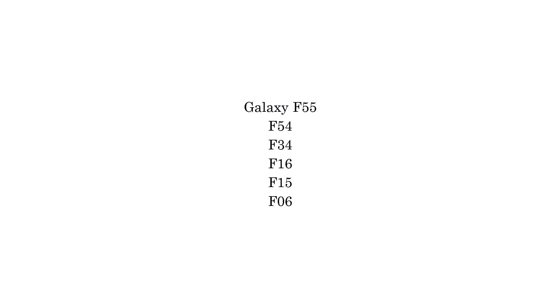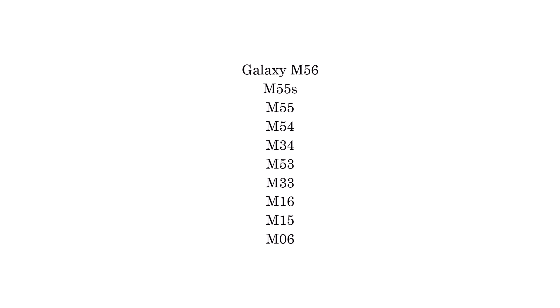Galaxy F55 and F54, Galaxy F34, F16, F15, F06, Galaxy M56, M55S, M55, M54, M34, M53, M33, M16, M15, M06, Galaxy Xcover 7 and Pro.